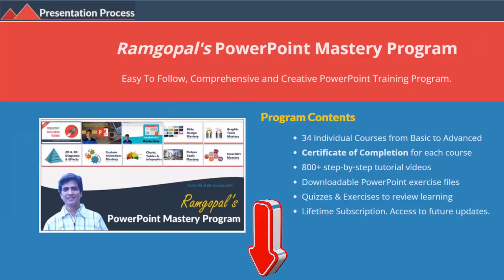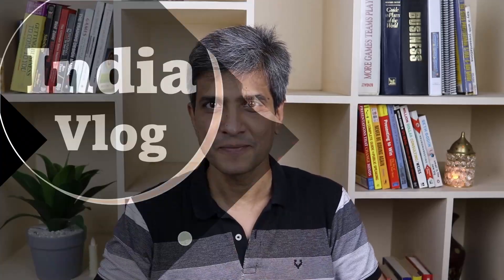But before that, I am Ram Gopal from PresentationProcess.com, the creator of Ram Gopal's PowerPoint Mastery program, a comprehensive and creative PowerPoint training program for professionals.